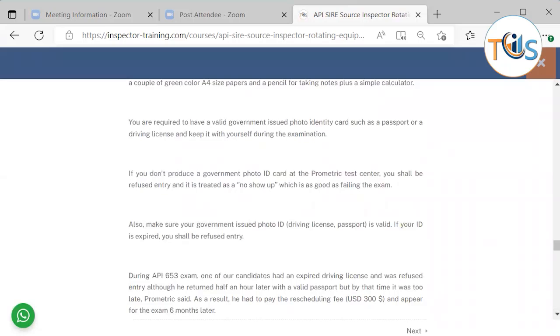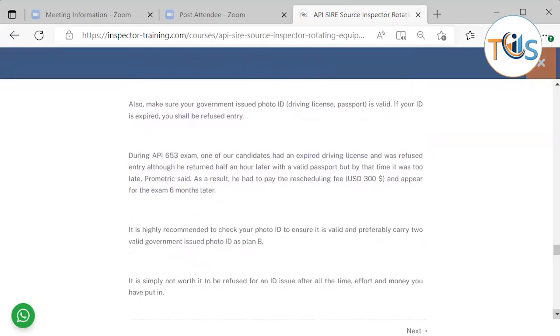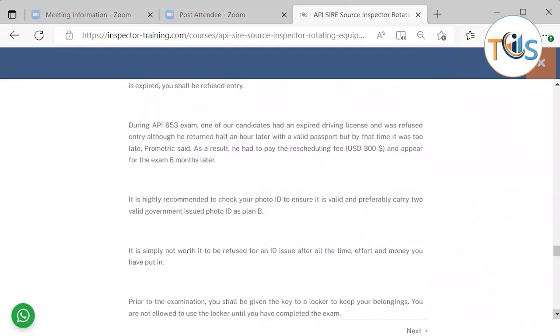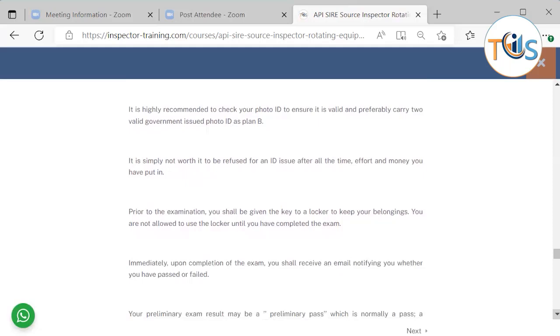You are required to have a valid government issued photo ID such as a passport or driving license and keep it with yourself during the examination. If you don't produce a government issued photo ID or the ID is not valid, it's treated as a no-show which is as good as failing the exam. So make sure that it is valid. During API 653 exam one candidate had an expired driving license and was refused entry. He returned half an hour later with a valid passport but as a result he was refused entry because they said he was too late. And so he had to reschedule, pay $300 and appear six months later. So it's highly recommended that you make sure that your photo ID is valid. And as a plan B, carry two like a passport and a driving license together because simply not worth it to be refused for an ID issue after all the time, effort and money you are putting.